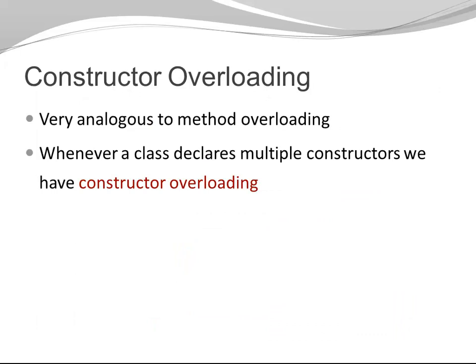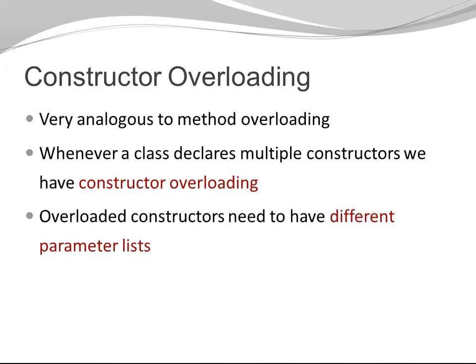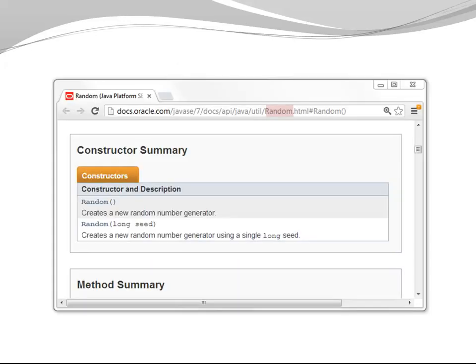Java does not only provide overloading for methods, but also for constructors. Constructor overloading is very analogous to method overloading. Whenever a class declares multiple constructors, we have constructor overloading. Overloaded constructors need to have different parameter lists. In case you're wondering about the same name, constructors always have the name of the class.